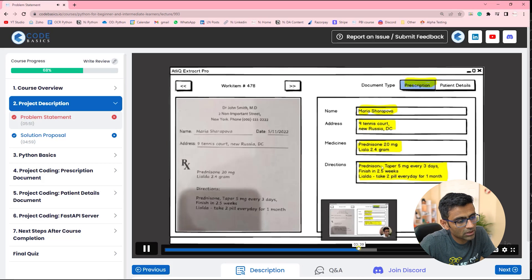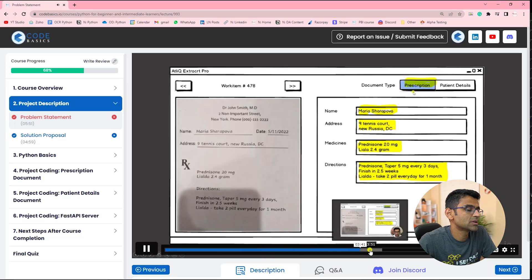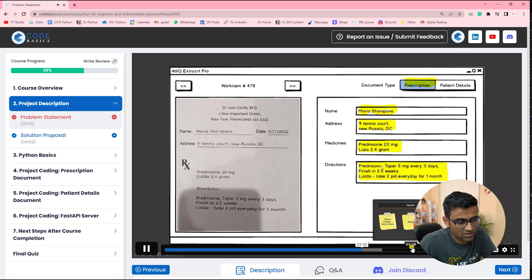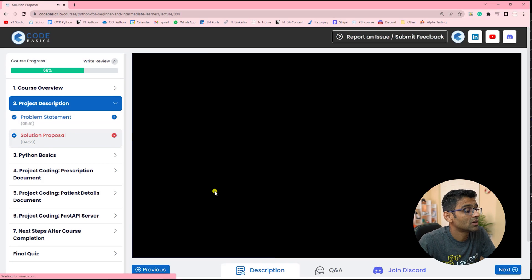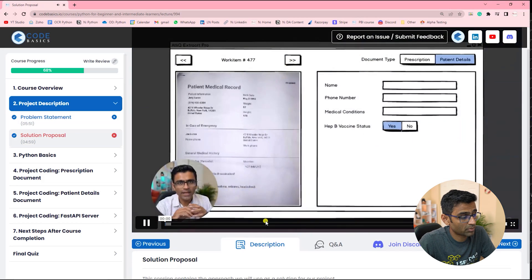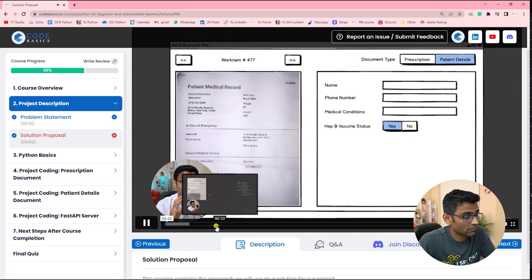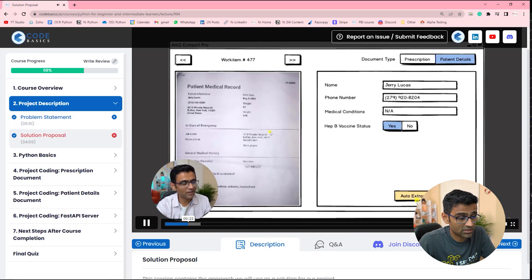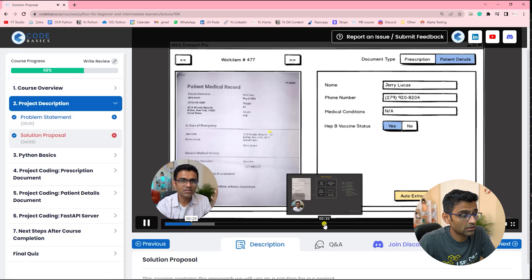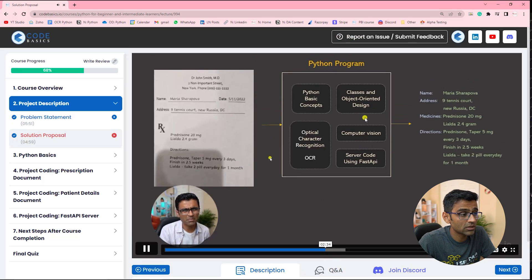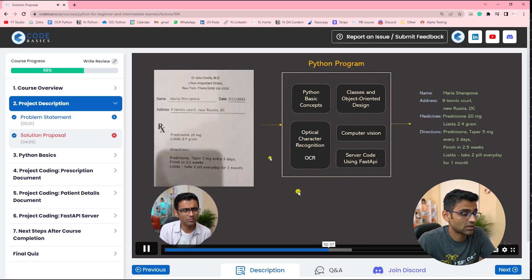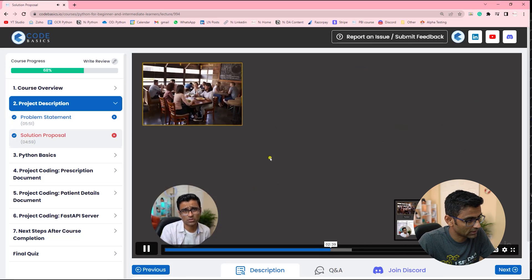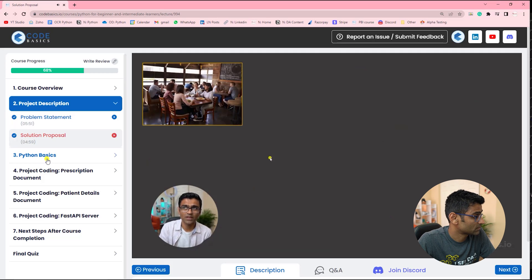Then we talk about a software that is being used for manual data extraction, the issues associated with it. And then we go over the project proposal where we'll introduce this auto extract button in that software and we'll use variety of things in Python to extract information automatically out of those documents.